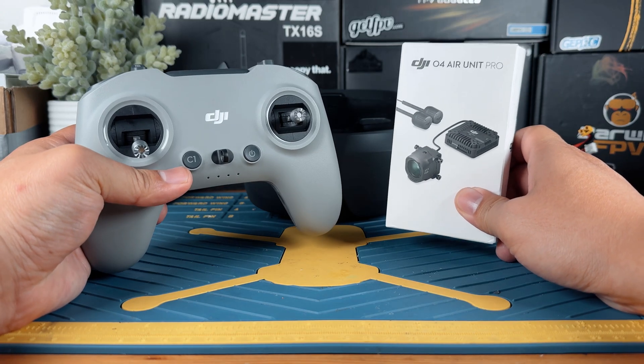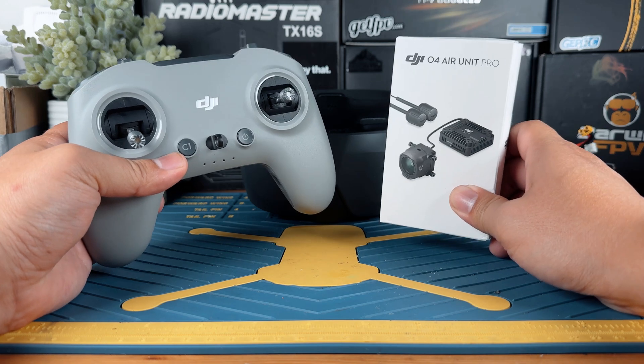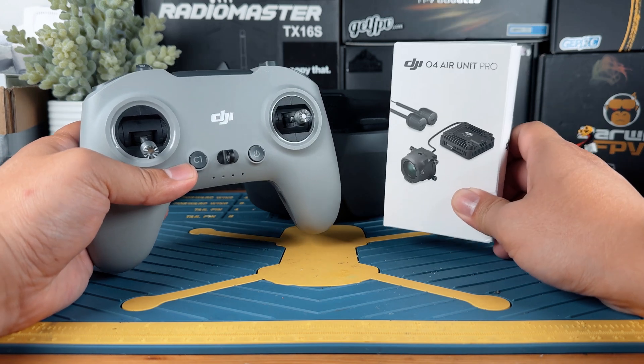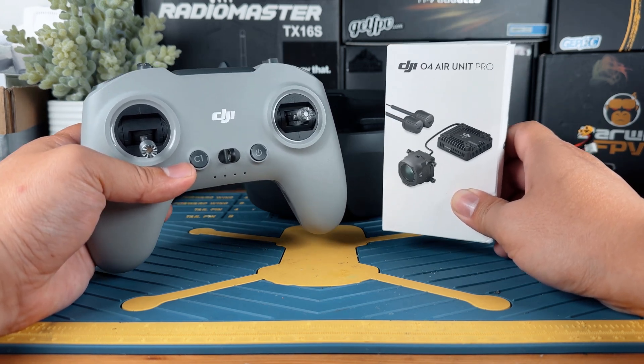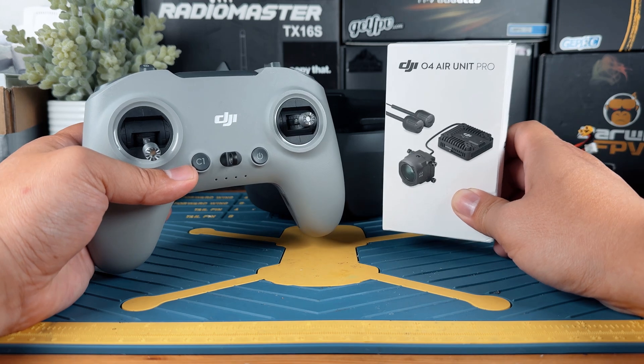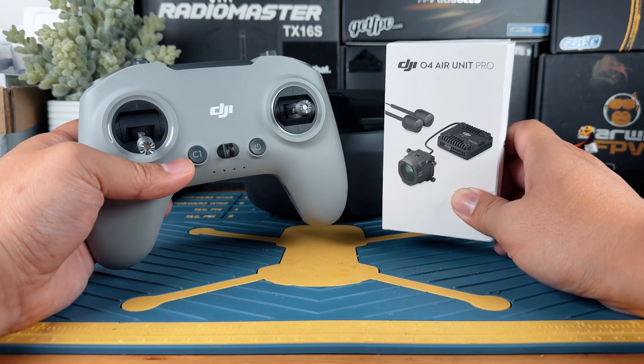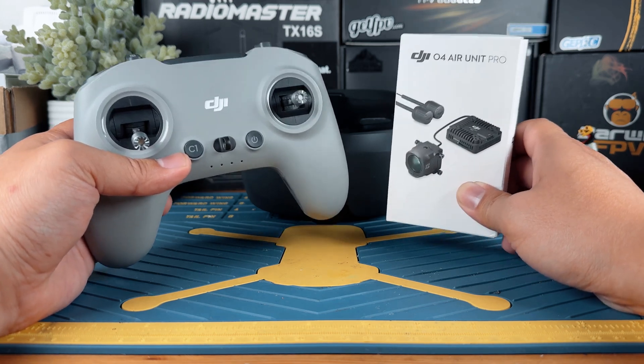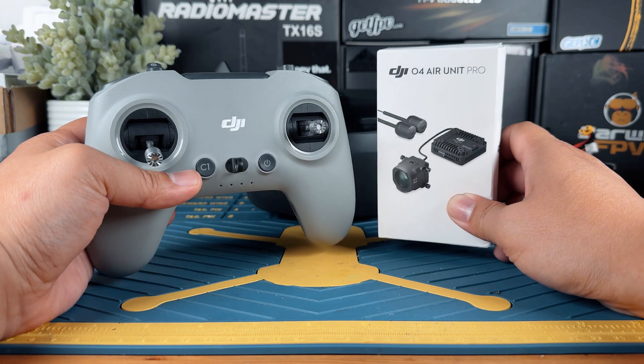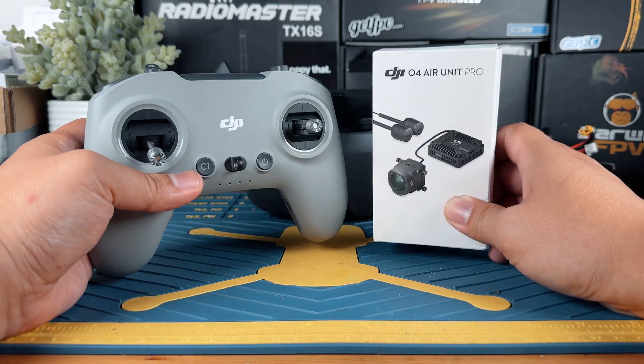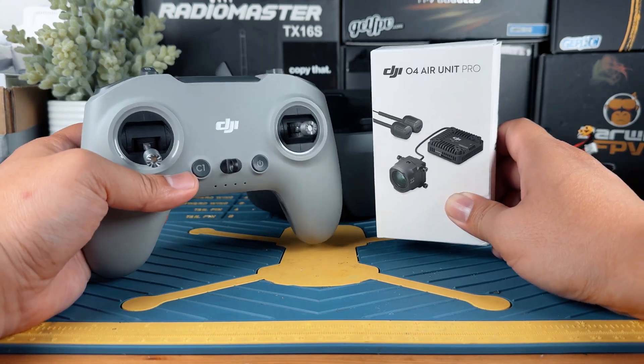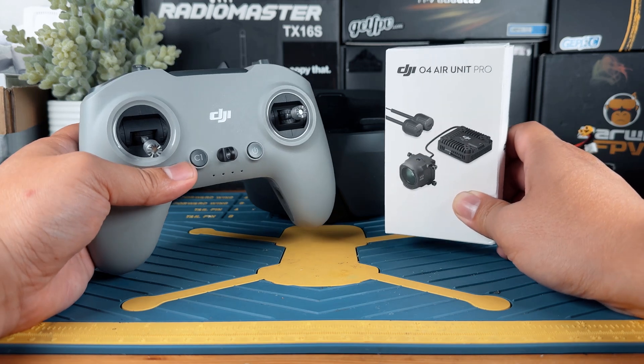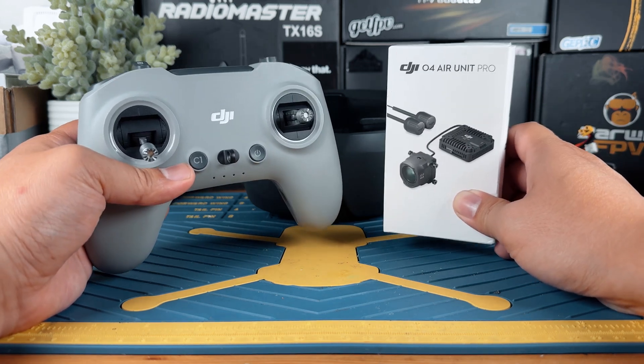Before we dive in, there's a quick heads up. This video will only cover the binding process. So if you are looking for help with installation or a full setup guide, you'll have to check the separate video link below for step-by-step guidance. Let's talk about binding. To ensure your DJI gear connects smoothly, here are three key things that you have to make sure and to know.